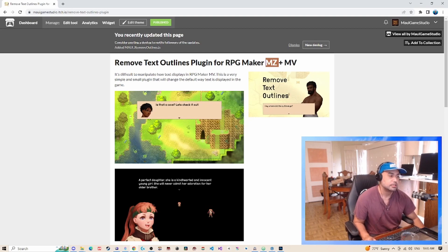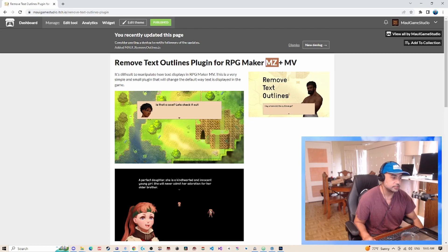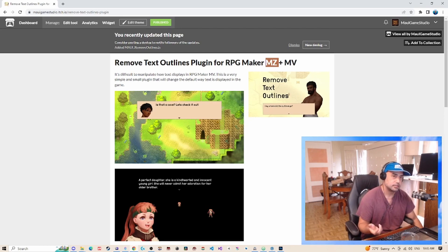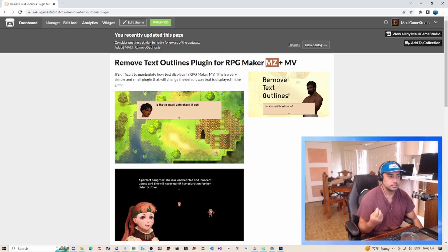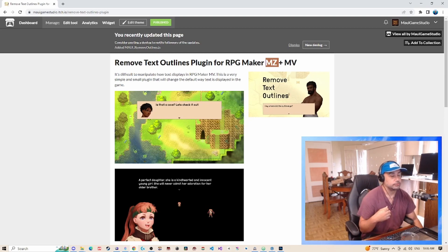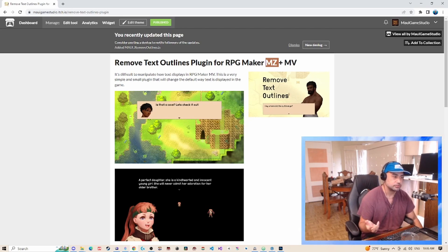It's a super simple plugin, and basically what it does—you can see in the screens here—it removes the default outlines on text. Now it doesn't work for all text. For example, it will not work on your main title text and some other specific areas within RPG Maker's UI.